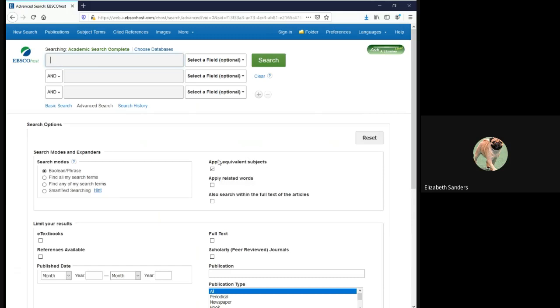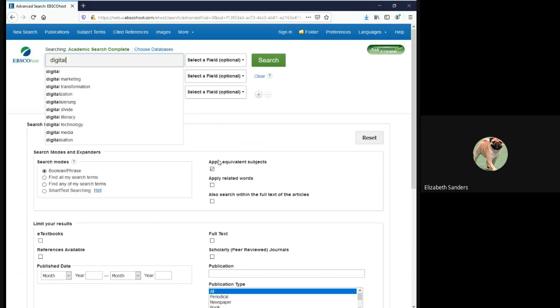Type your topic into the search bar. For me, I'm using Digital Divide.